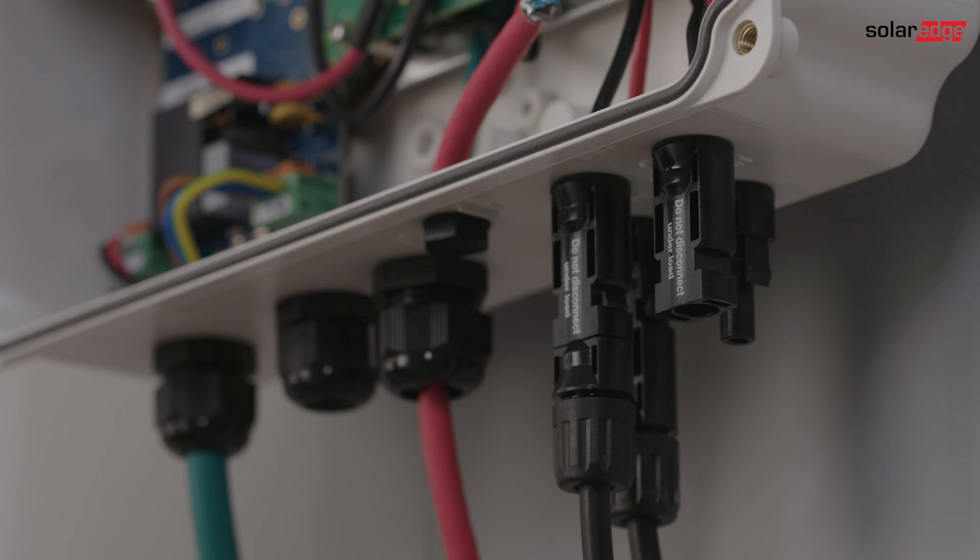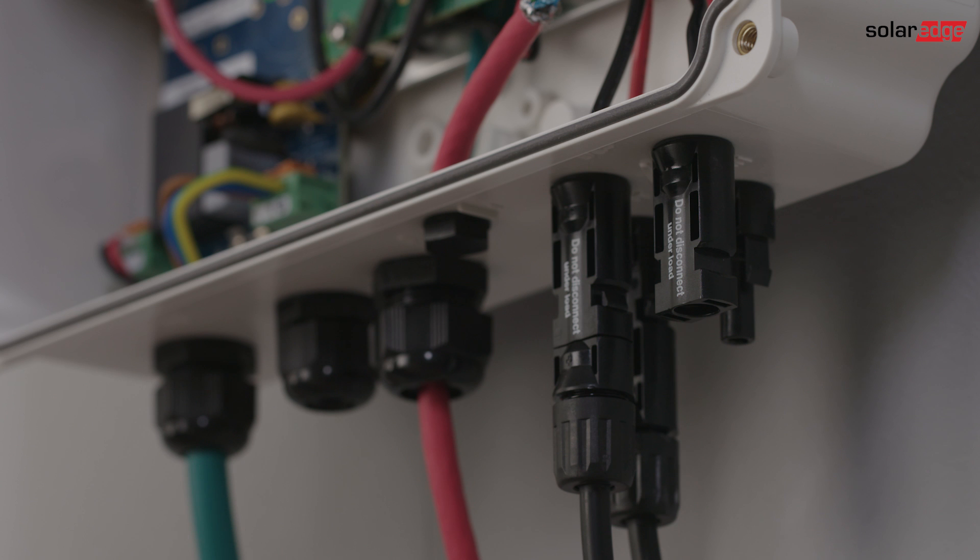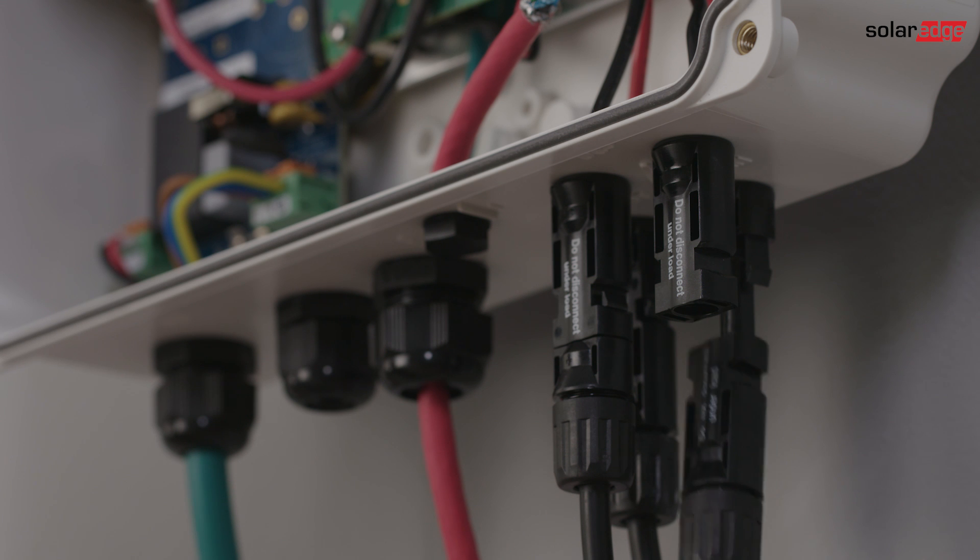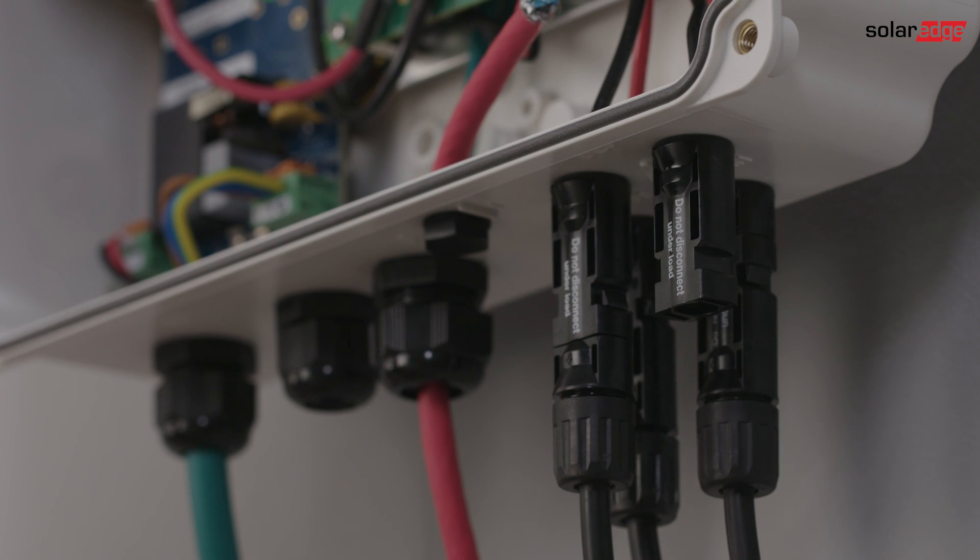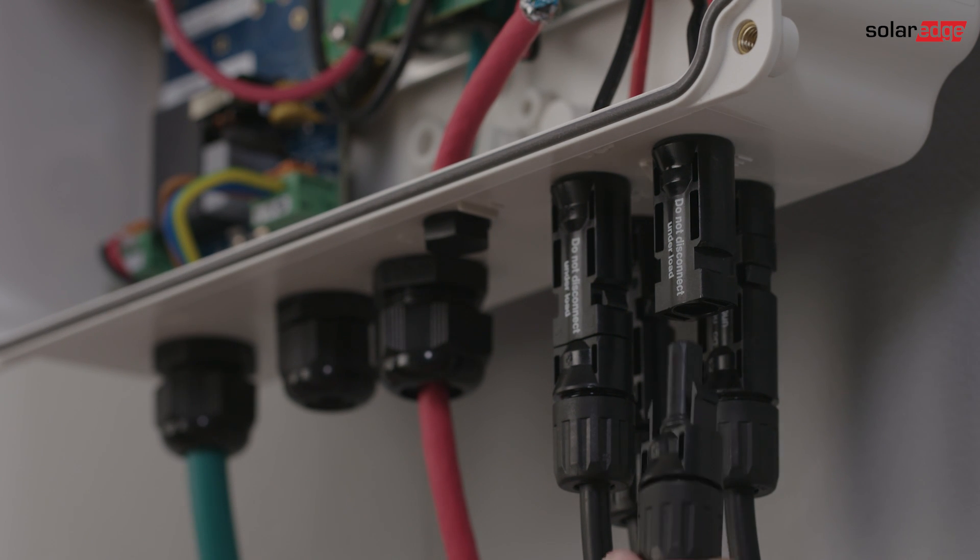To connect the DC wires to the storage interface, crimp MC4 connectors to the end of the wires. Make sure to crimp with the correct polarity.